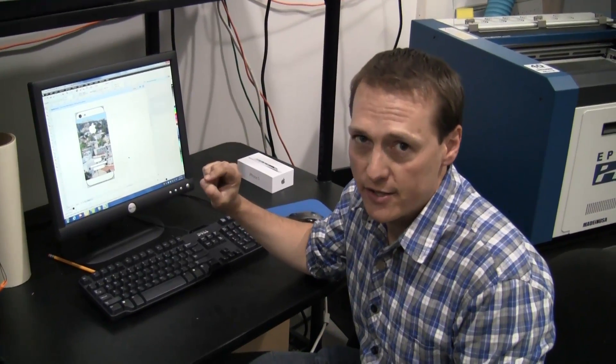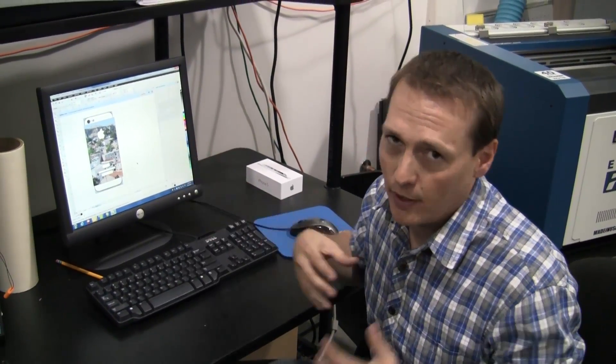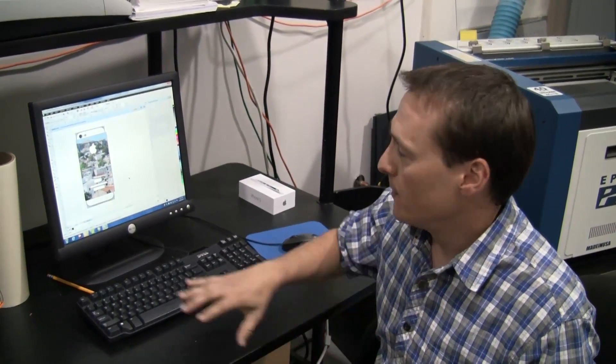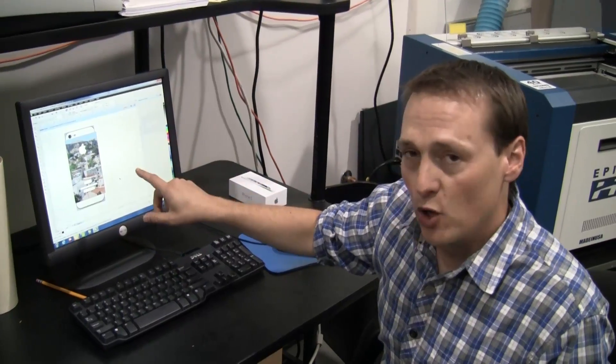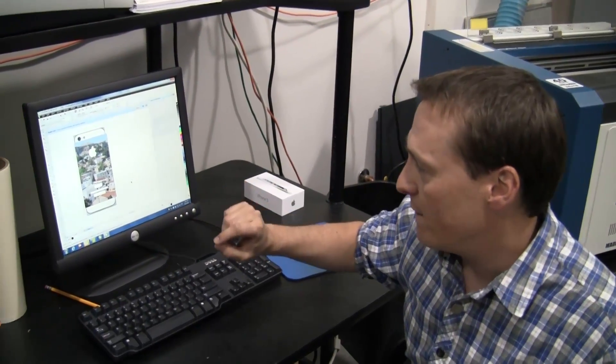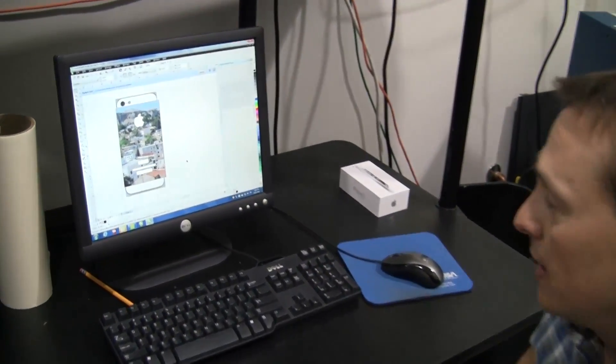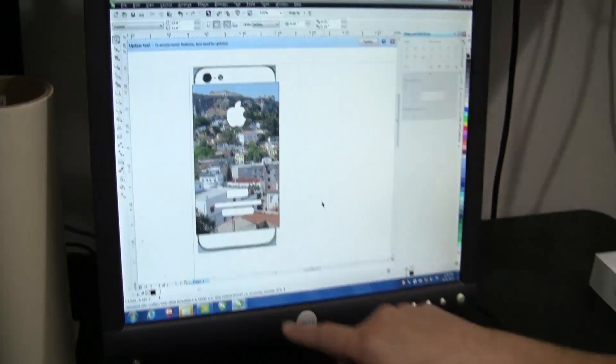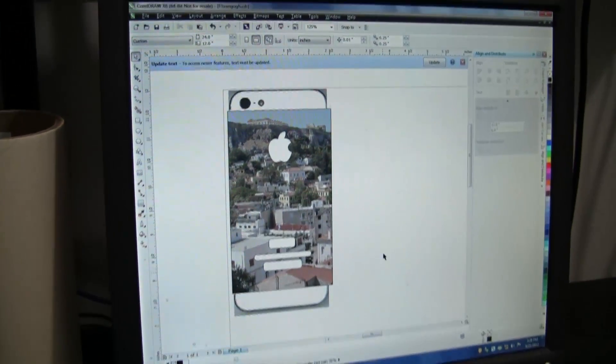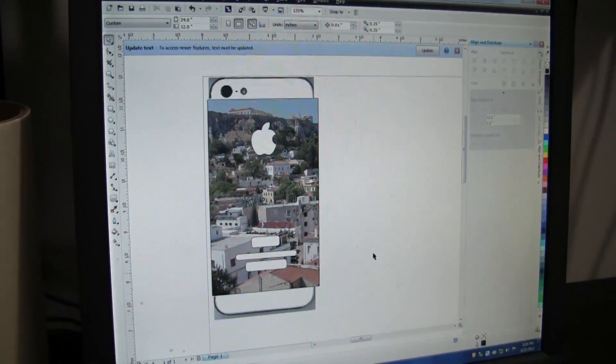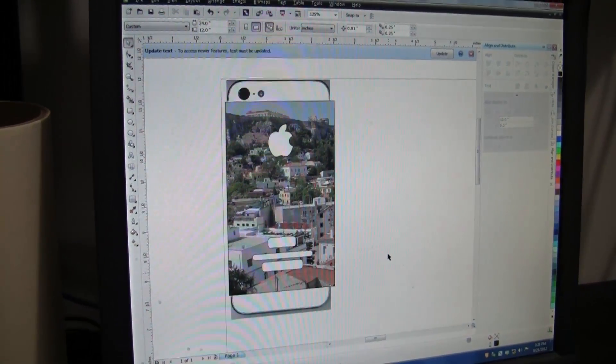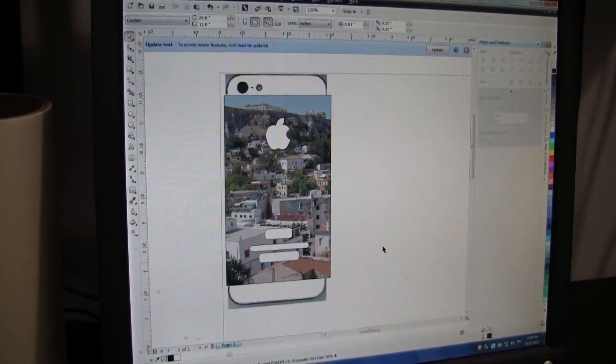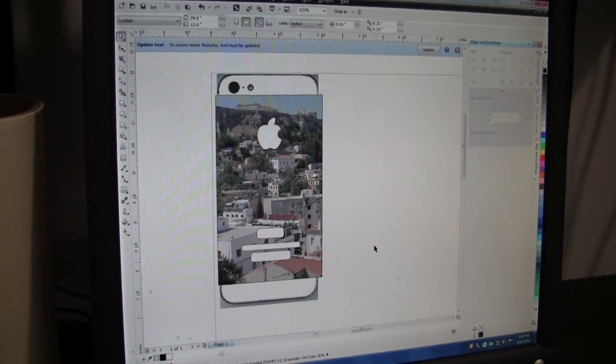So what I'm working with here is CorelDRAW. Really, you can use any type of graphic software you want with a laser. We've set up a quick template for the iPhone by scanning it in on the top here, so I can see exactly the size that it needs to be, and I've outlined the areas where I don't want it to engrave, including the Apple logo and some of the text as well.